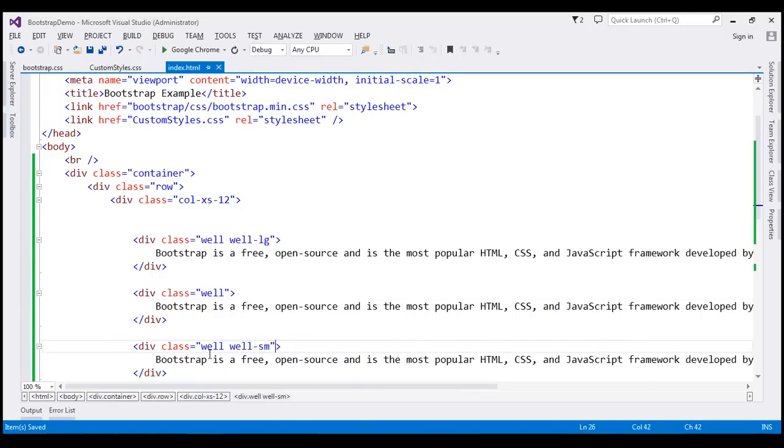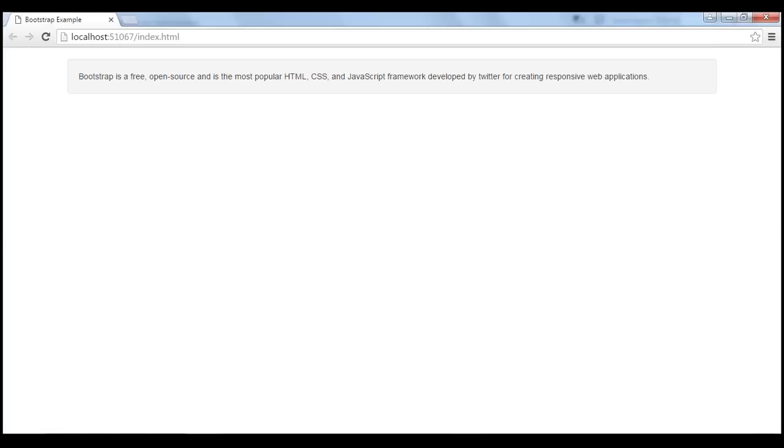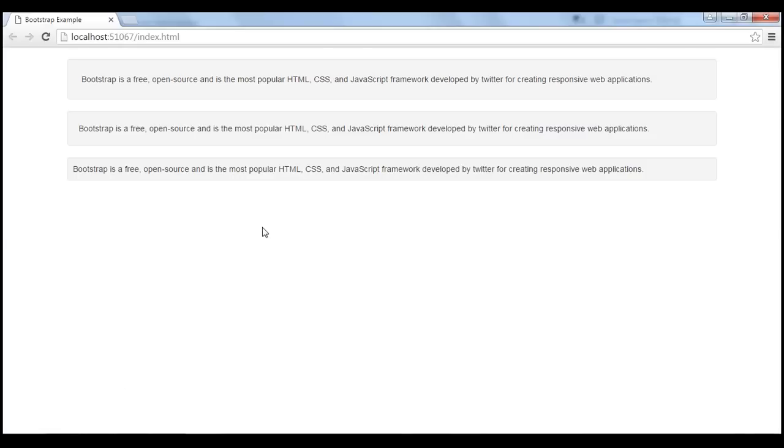Let's save our changes. Now when we reload the page, notice we get wells with different sizes.